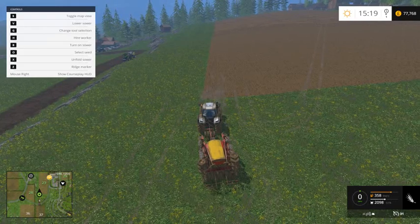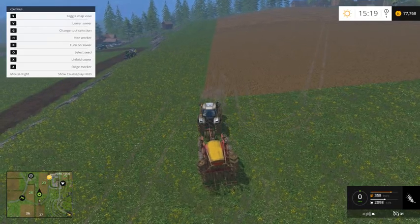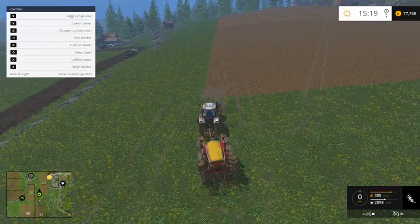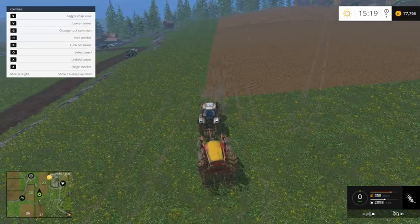Hi guys and welcome to Farming Simulator 2015 with me, T Belly. I'm just going to do another course play tutorial, this time on seeding.